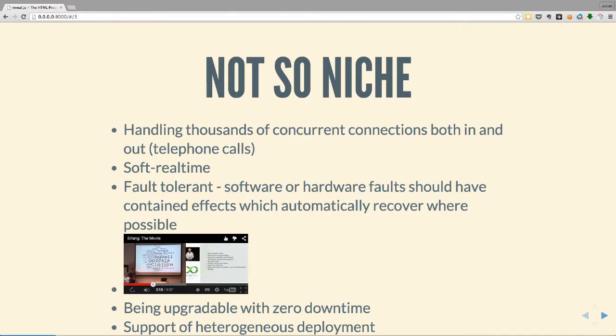That was quite a niche problem in the mid-80s, but it's not really such a niche situation now - which is why it's an interesting topic. Those facets of the problem are a lot more common these days, particularly the number of concurrent connections, which becomes especially important with things like WebSockets. And fault tolerance - people's expectations have changed. You rarely see websites saying they're closed for maintenance.